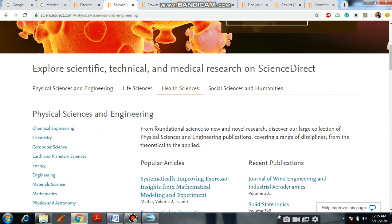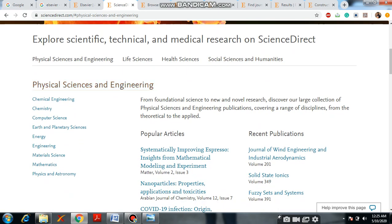Here you will find a lot of streams. The first one is Physical Sciences and Engineering, next Life Sciences, Health Sciences, and also Social Sciences and Humanities. For example, if you open Engineering, a lot of streams are available like Chemical Engineering, Chemistry, Computer Science, Earth and Boundary Sciences, Energy, Engineering, Material Science, Mathematics, and Physics and Astronomy.